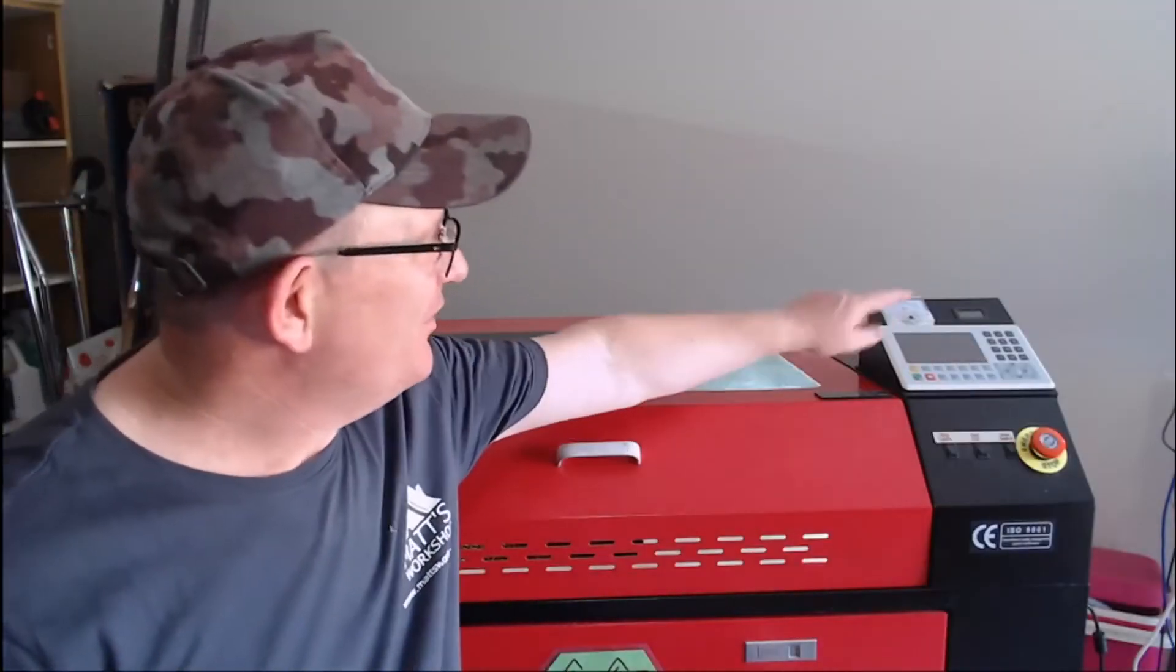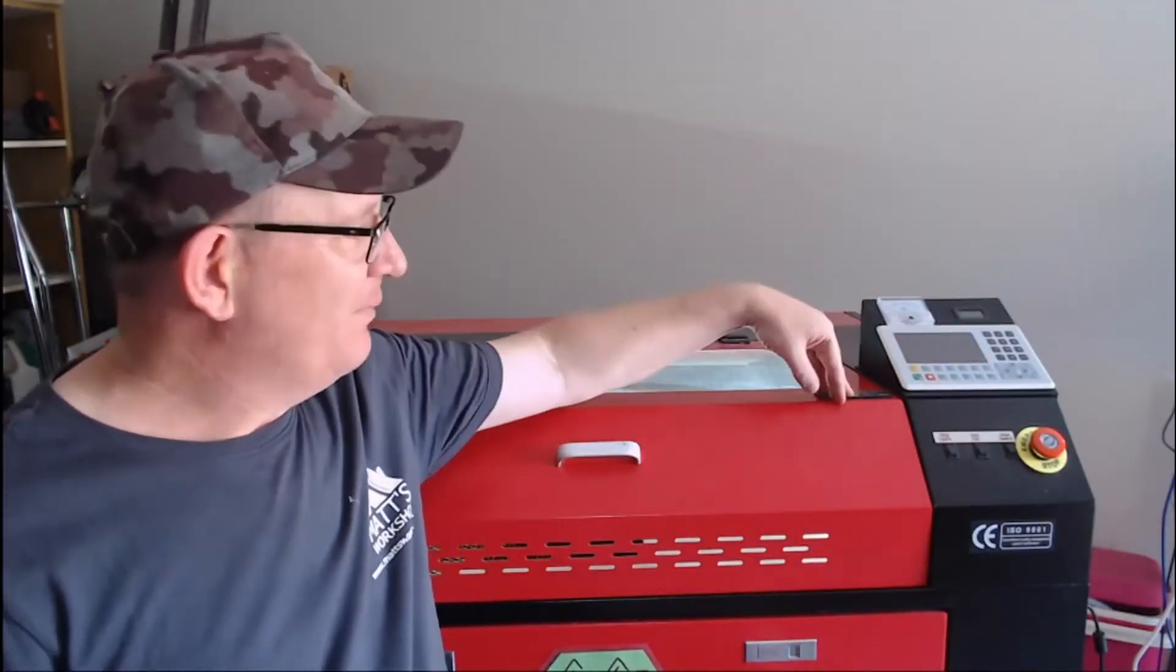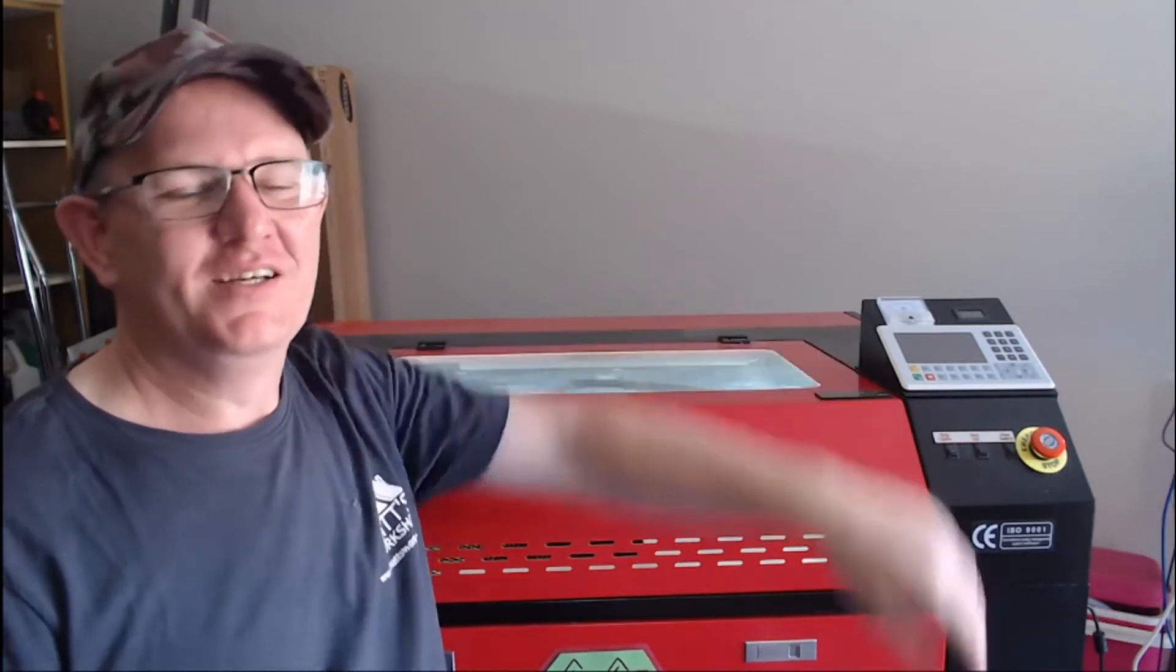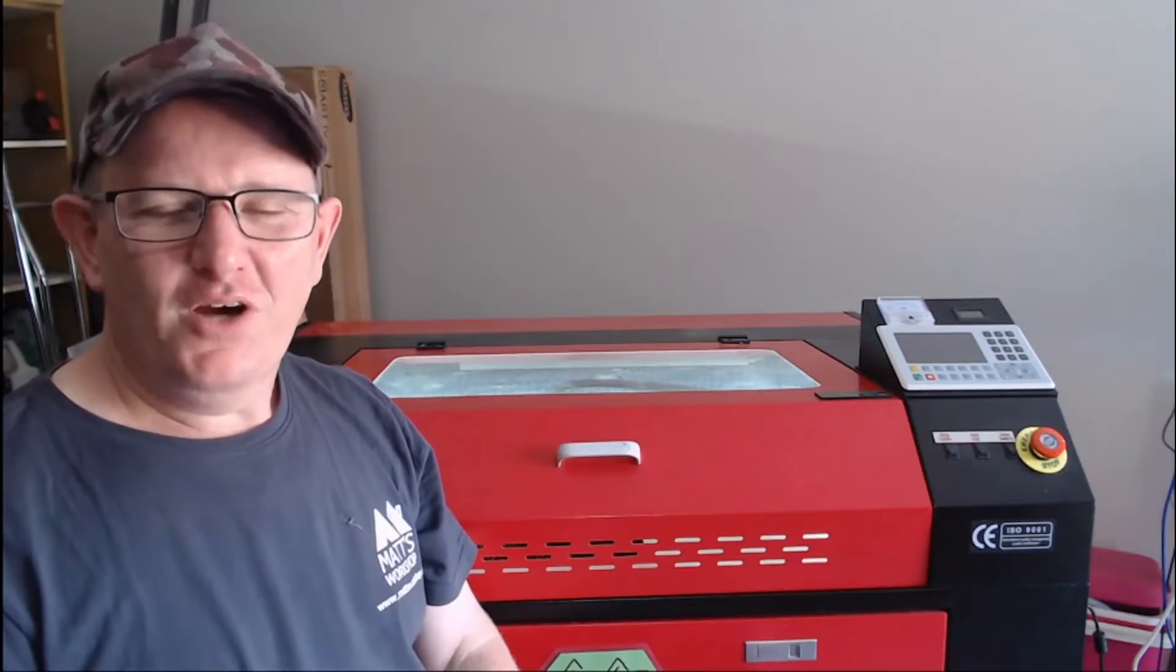G'day, welcome to Matt's workshop. Today I'm going to show you how I wired up this ammeter on my red and black 80-watt Chinese laser. I've had the ammeter for some time now and I've been wanting to install it, but I finally got this console made and it's time to wire it up.